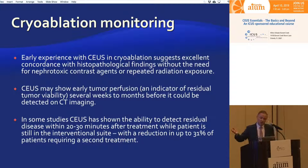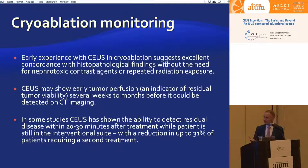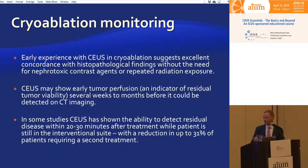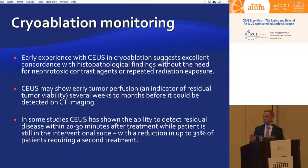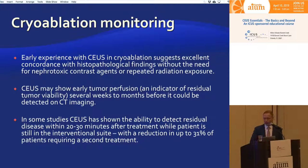Doing this saved the patient from massively bleeding after I would have stuck a 14- or 16-gauge needle into his liver. If you have any doubts, do contrast-enhanced ultrasound before you stick a needle in patients.